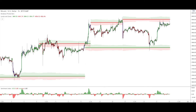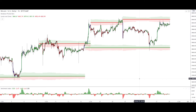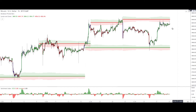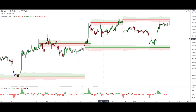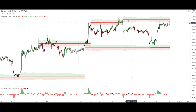The second indicator we are using is the Sentiment Index, which will allow us to build a setup if we get one here, as it looks like we might. The third indicator is Levels and Zones, which provides the support and resistance lines along with